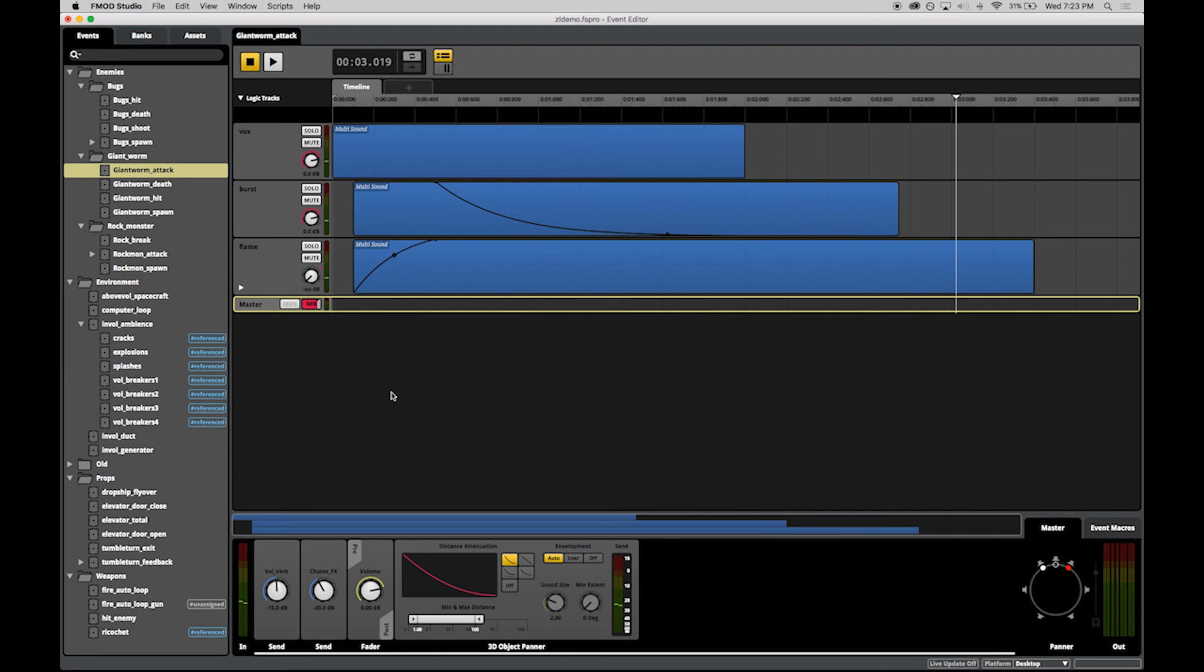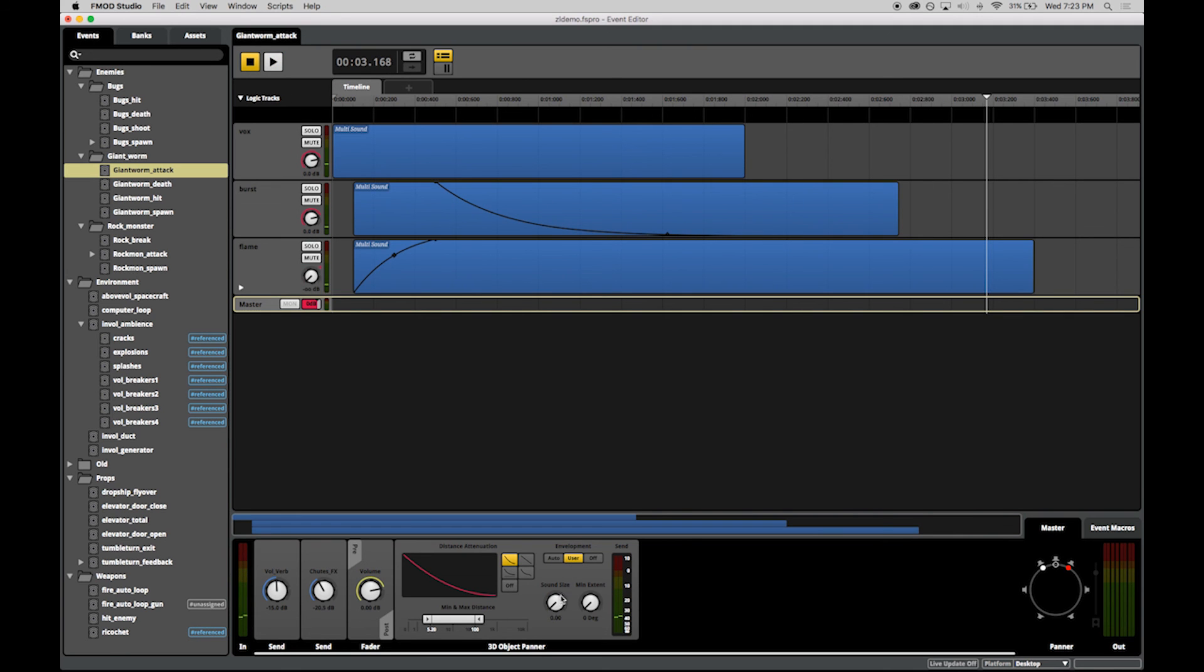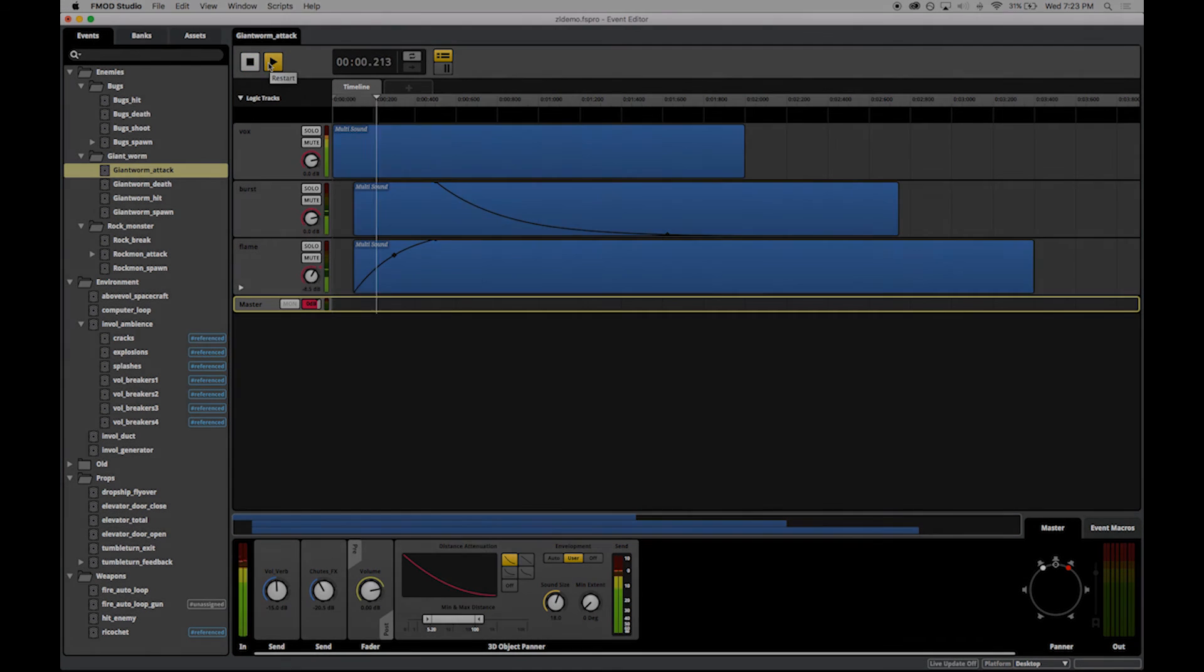The FMOD Studio object panner is a revolutionary 3D audio authoring tool, providing one of the only object-based panning pipelines available for video game development.